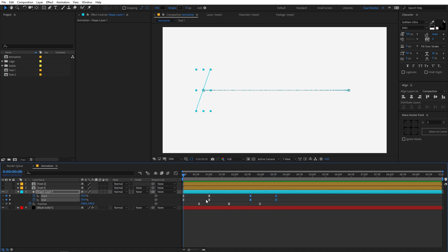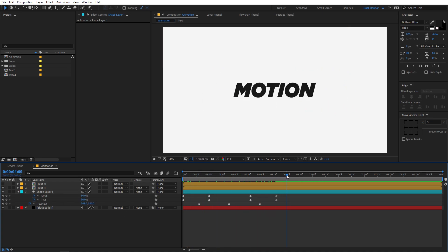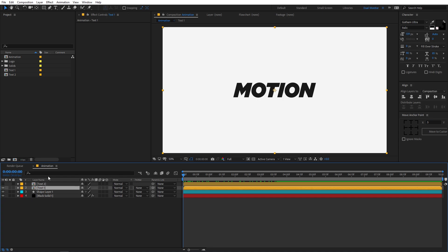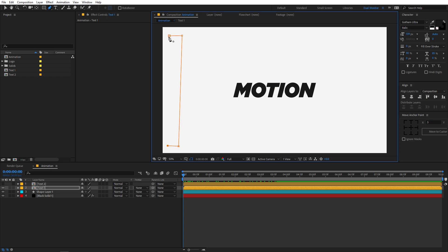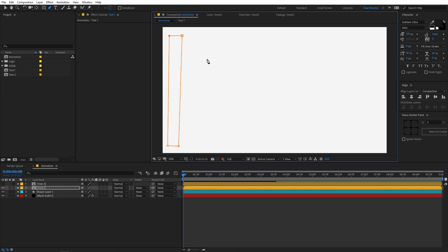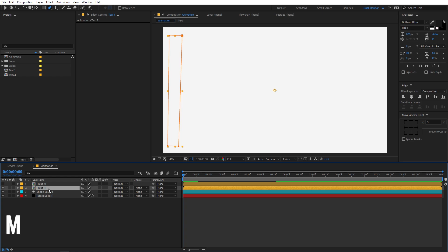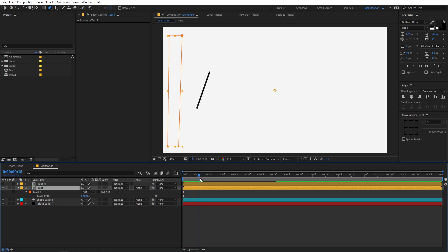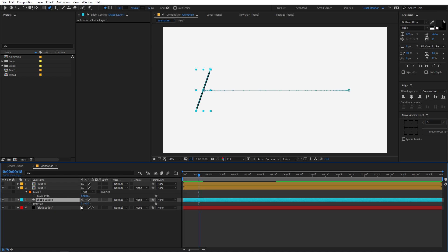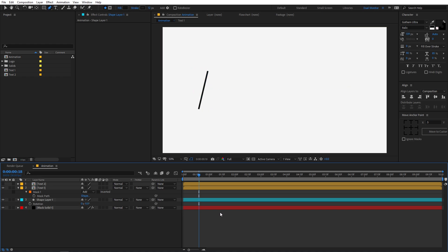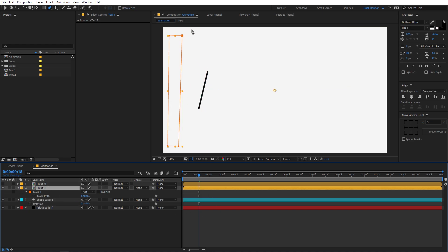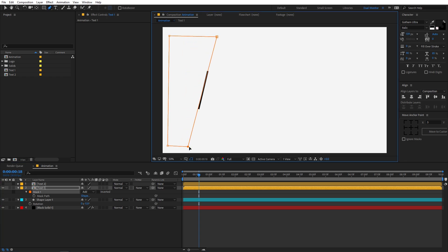Our next step is to reveal the text using a mask. First enable the text layer — we have the 'motion' text. Select the layer and click on the pen tool. Draw a rough mask around the text area, making sure the entire text is outside the mask so none of it is visible at the start. Press M on the keyboard to reveal the mask. Move the timeline pointer to where the line begins to pass over the text. You can also rotate the line slightly if you want. Select the mask and match its two end points to align with the line, then add a keyframe by clicking the stopwatch.